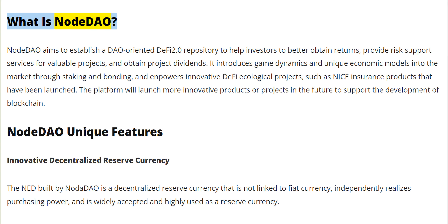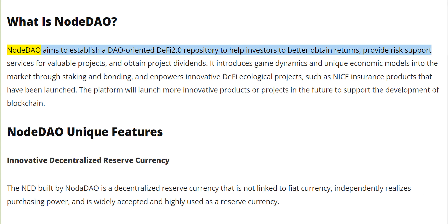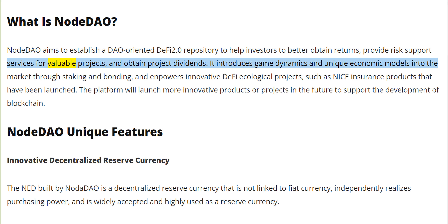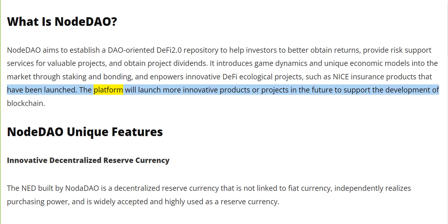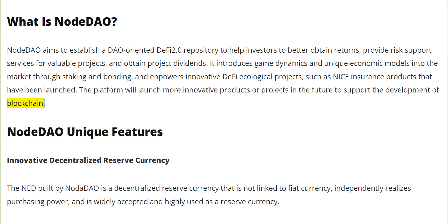What is NodeDAO? NodeDAO aims to establish a DAO-oriented DeFi 2.0 repository to help investors better obtain returns, provide risk support services for valuable projects, and obtain project dividends. It introduces game dynamics and unique economic models into the market through staking and bonding, and empowers innovative DeFi ecological projects such as insurance products that have been launched. The platform will launch more innovative products in the future to support blockchain development.